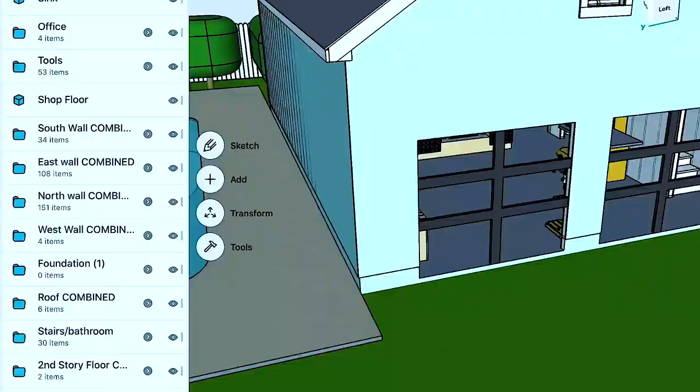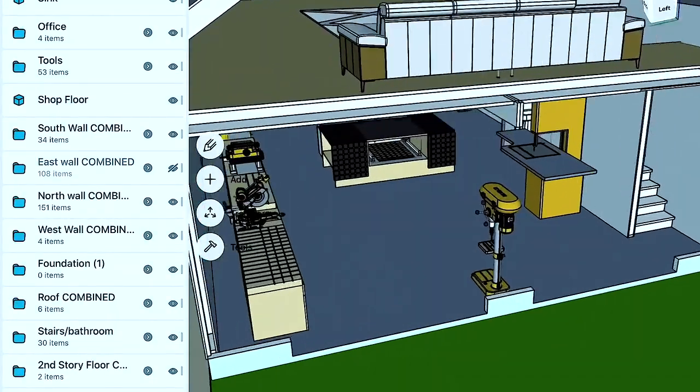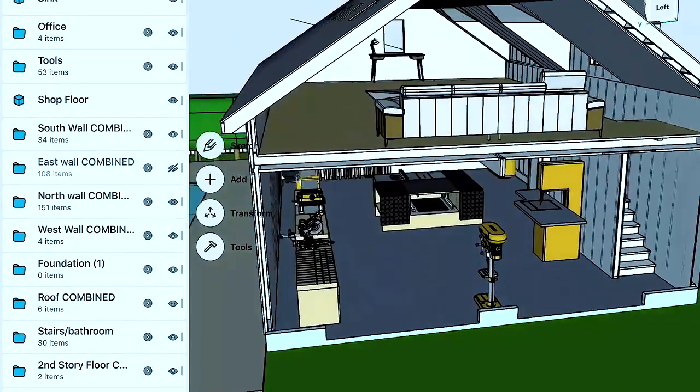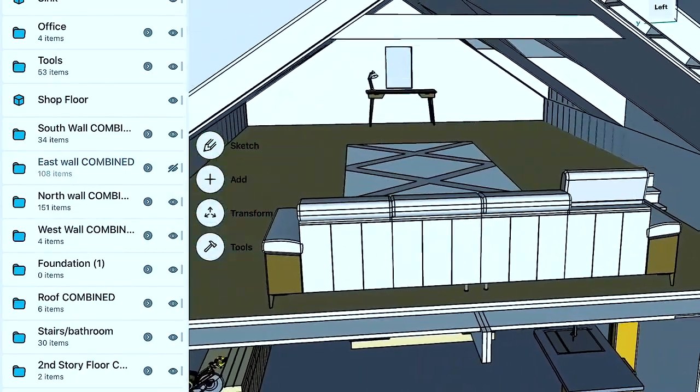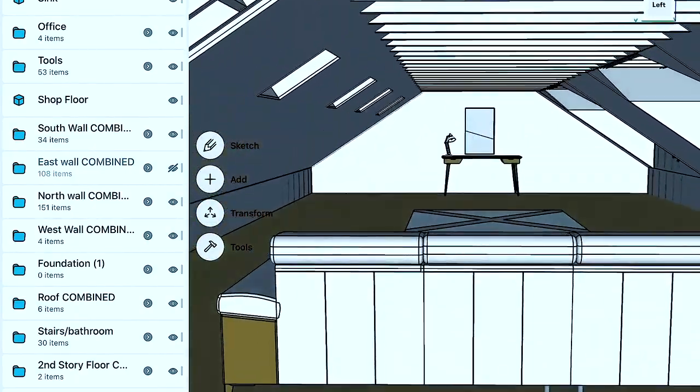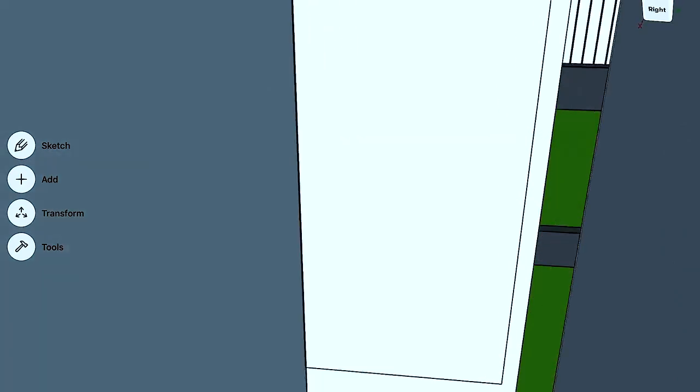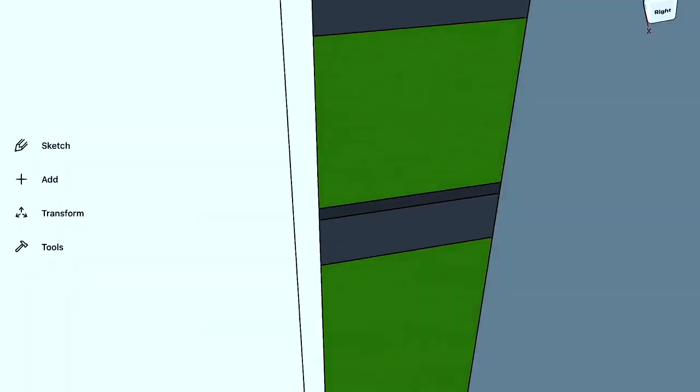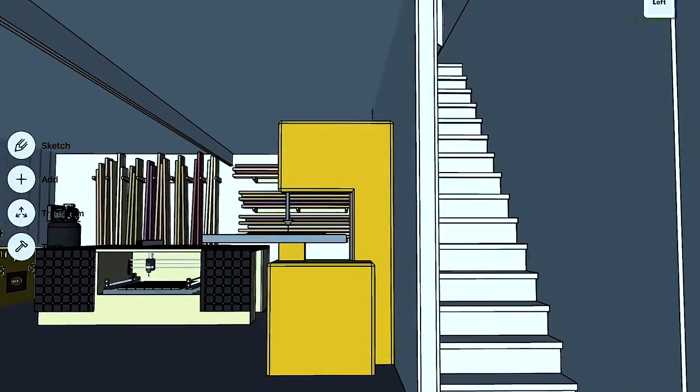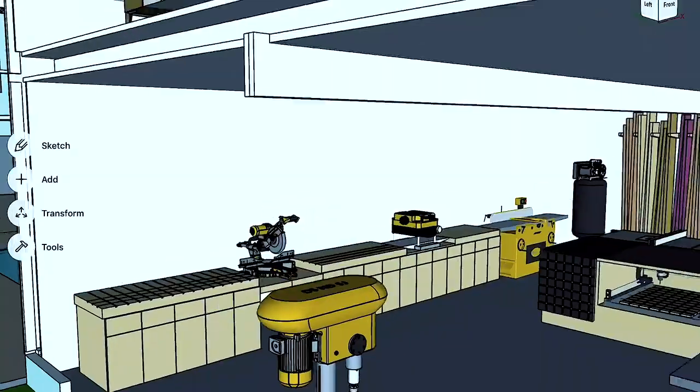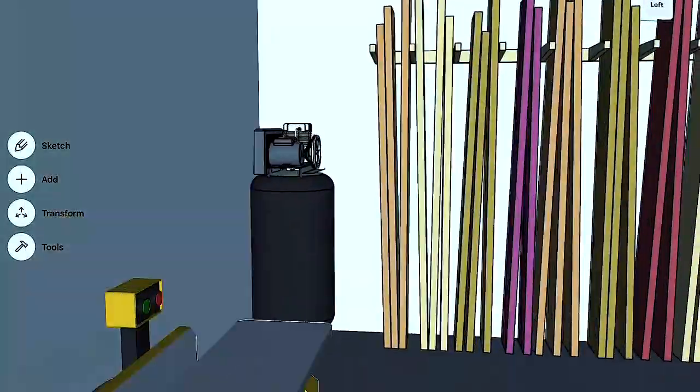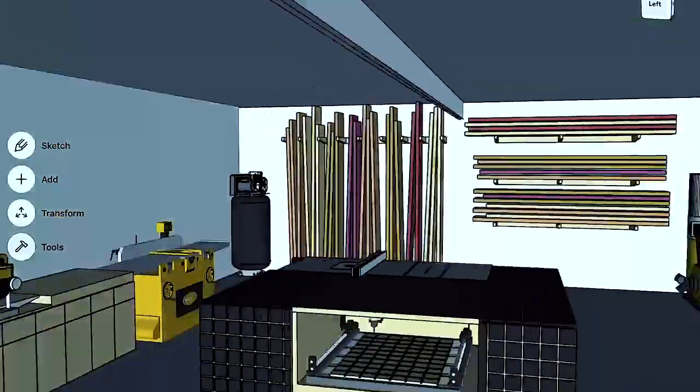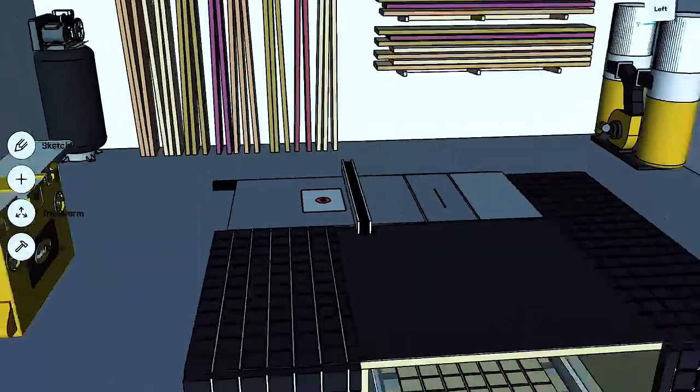Shaper 3D has huge potential to help woodworkers do what they do. The classic way has just been pencil and paper for woodworking. There's so much detail that goes into designing something that you want to build that you miss things when you're doing it manually or on paper.